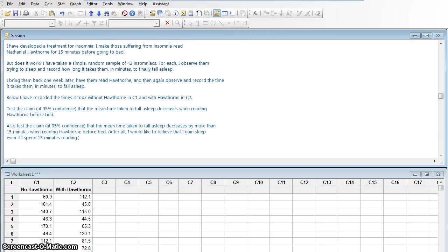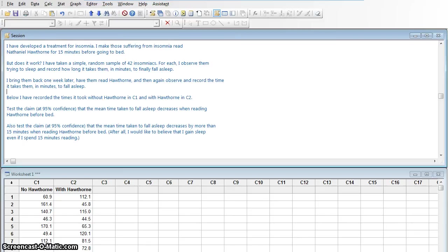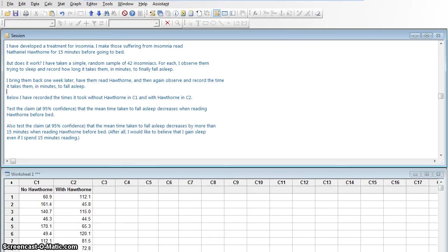Literary criticism aside, my opinion does not make it true. So what I have done is I've started an experiment. I've gotten 42 insomniacs. I have them come into the sleep lab and try to go to sleep. And with no Hawthorne, they don't get to read a book or anything, and I record the time in minutes that it takes them to fall asleep. That's recorded here in column C1, the no Hawthorne column. The following week, I ask those same 42 insomniacs to come in, and each of them reads Nathaniel Hawthorne for 15 minutes, and then tries to go to sleep. And I record the number of minutes that it takes that person to go to sleep. That's in column C2 with Hawthorne.